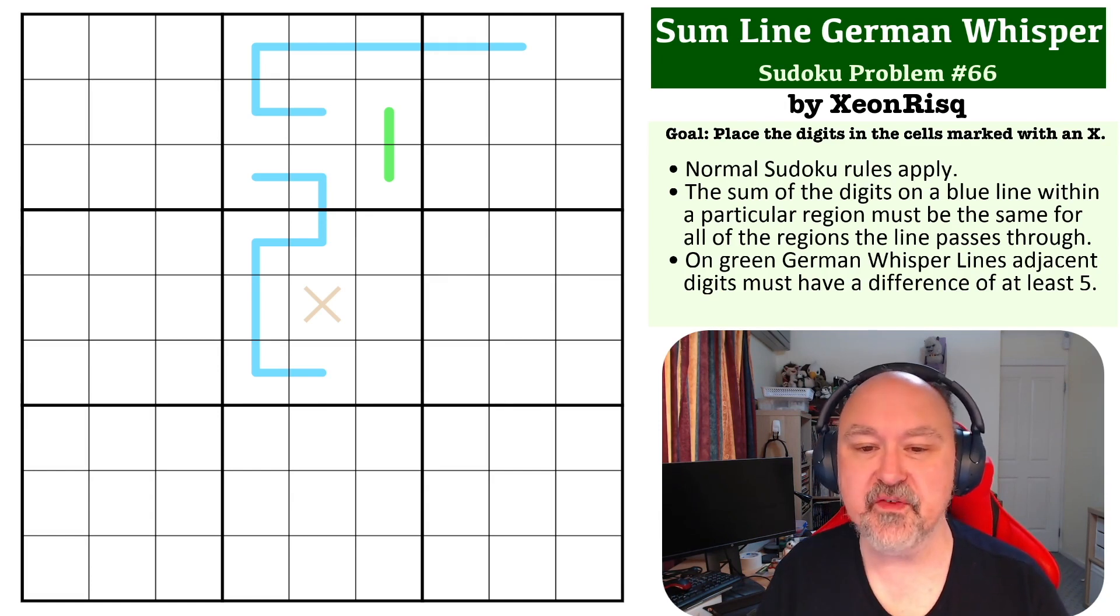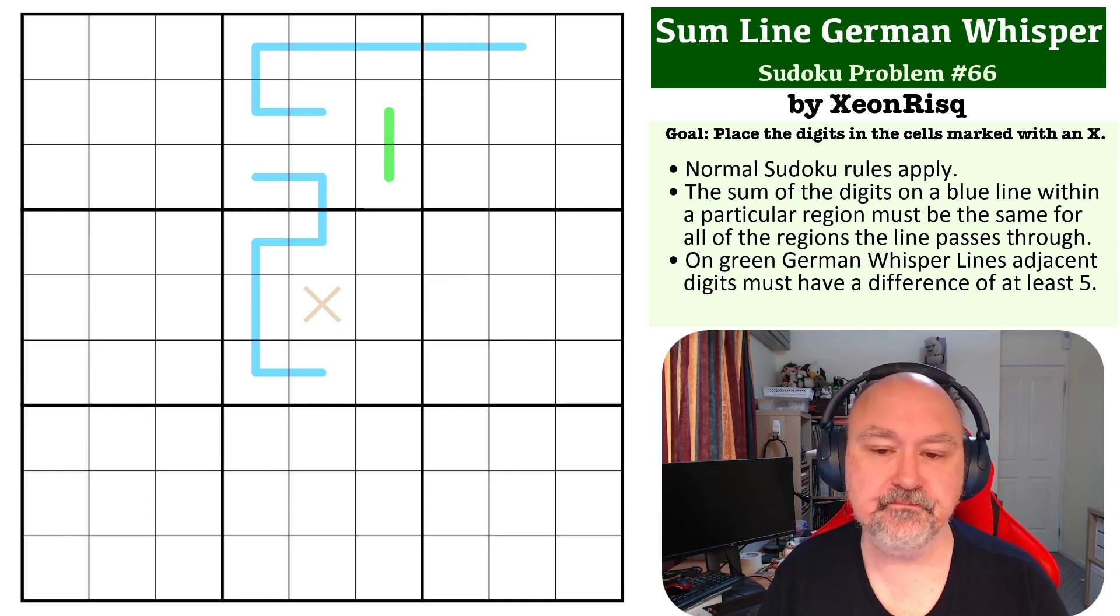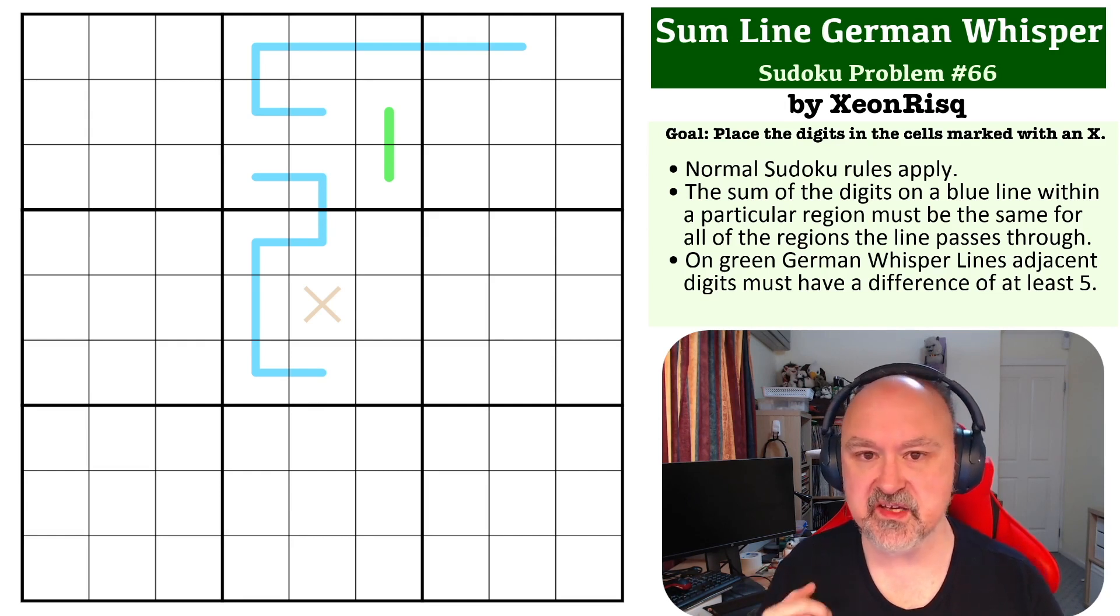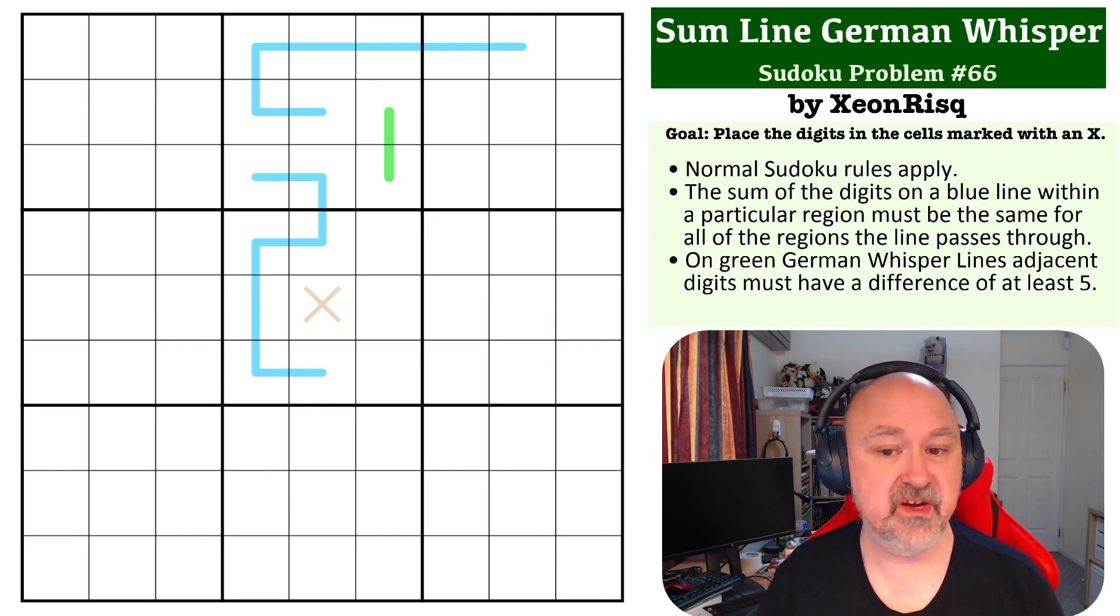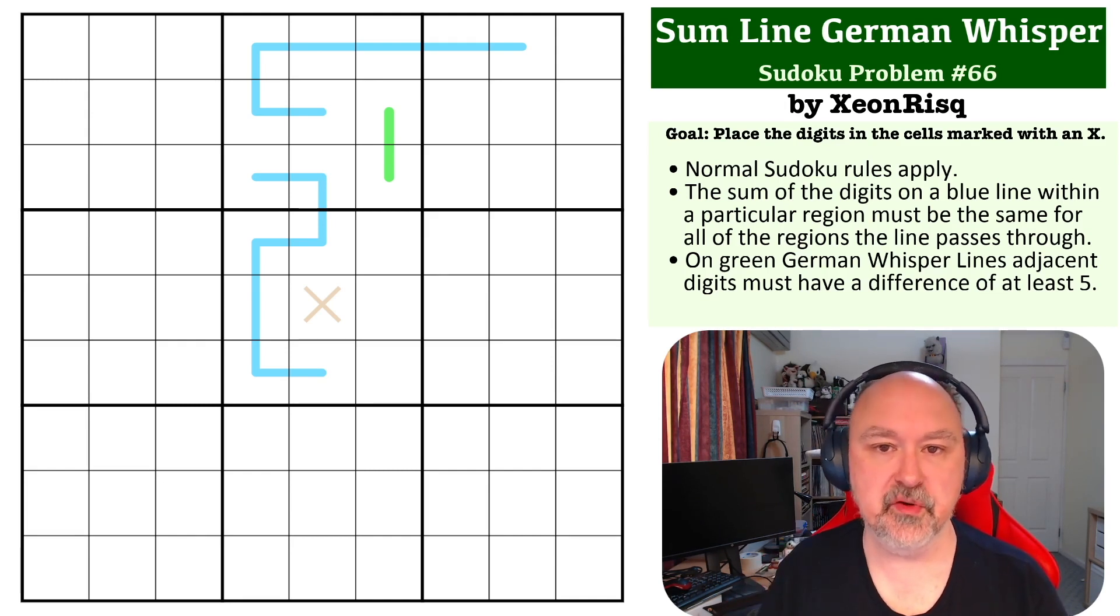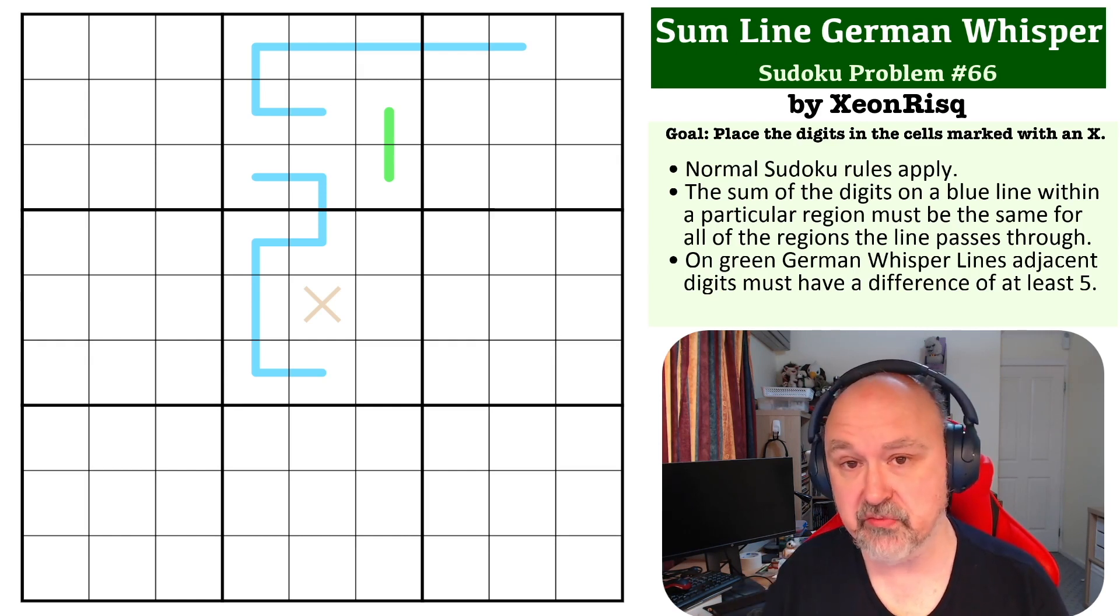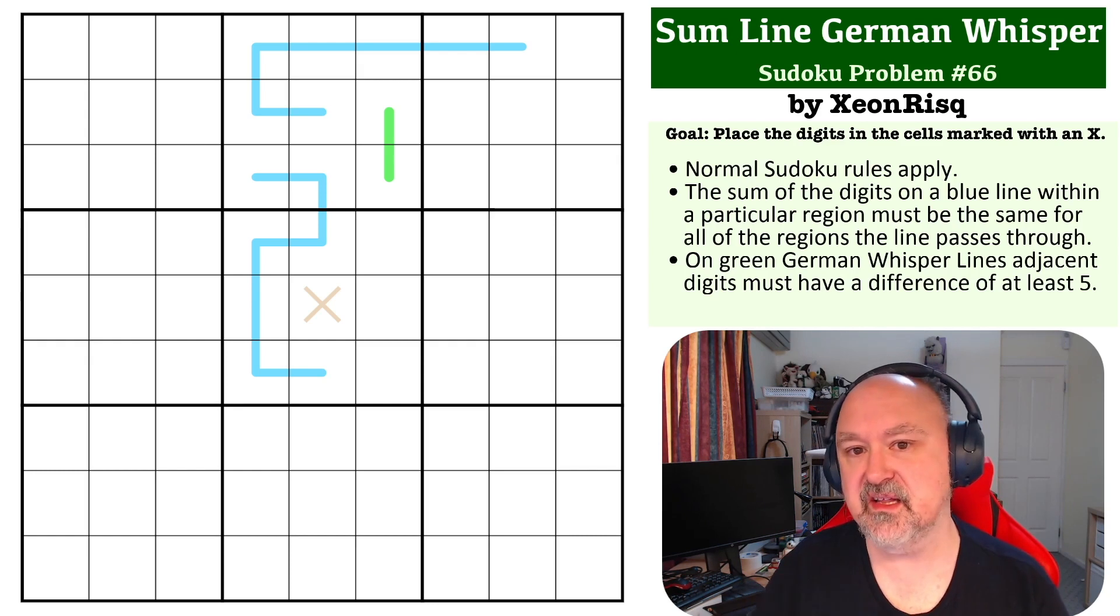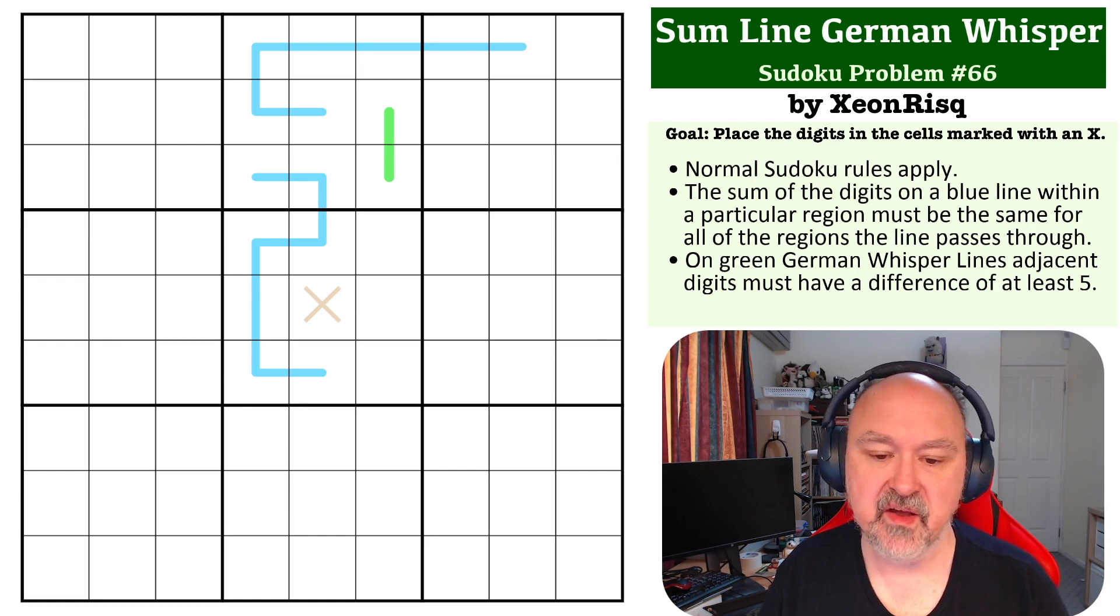When I first looked at this one, it was like, what? So, the way Sum lines work is each blue line will exist in more than one region. In this case, it's the 3x3 boxes, and the sum of the digits on the blue line will be the same in each individual region it's in. There's also a German Whisper line in this, and the adjacent digits on a German Whisper line have to differ by at least five.